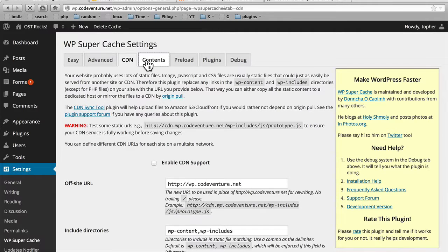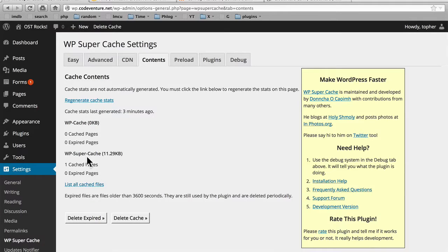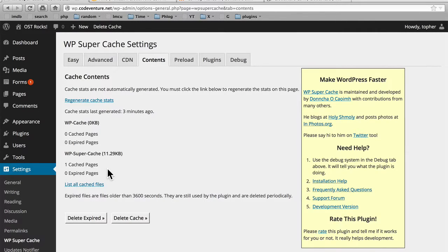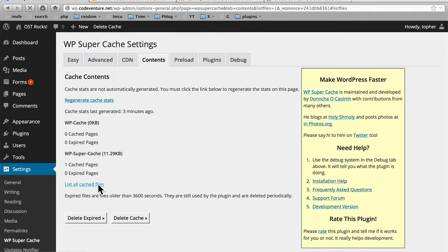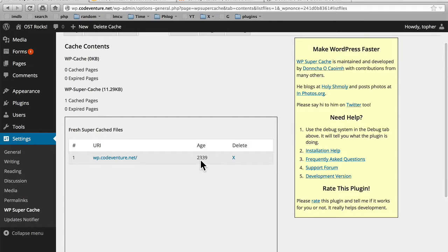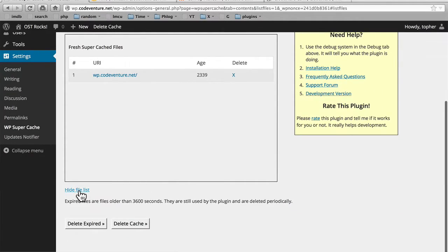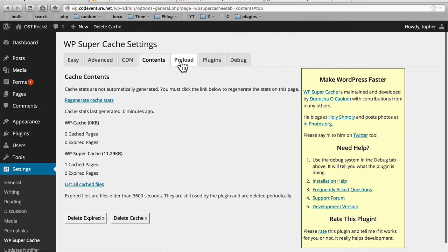Next, let's look at the Contents tab. Here we can regenerate these stats, which say how much data is in your WP cache and how much data is in your WP Supercache. Your WP cache is created by WordPress, but Supercache is created by this plugin. It says we have one cached pages and we can list here that it's this one and it tells you how old it is in seconds. Then you have the option to delete the entire cache or only expired pages.